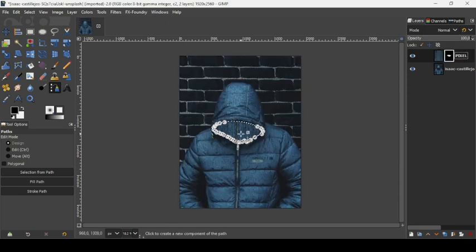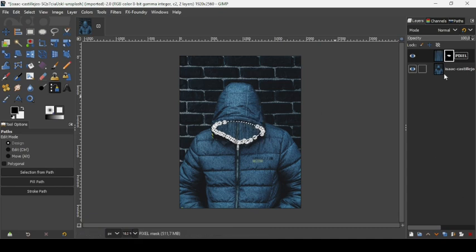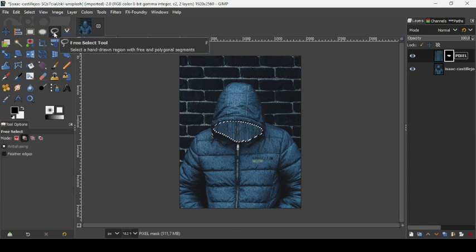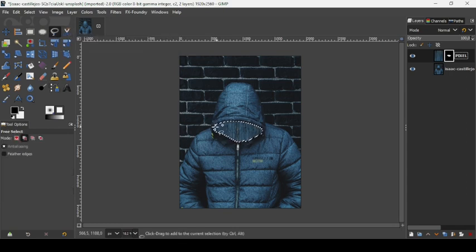As you can see, it filled the selection with white — which represents opacity — and everything outside the selection with black, which is transparent, so it shows the image below. Now, to remove the paths, select another tool. I'm going to select the Free Select tool since I'm going to use it to add more selection to make a straight line.